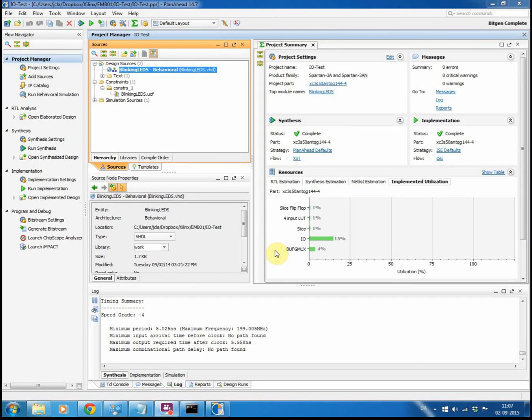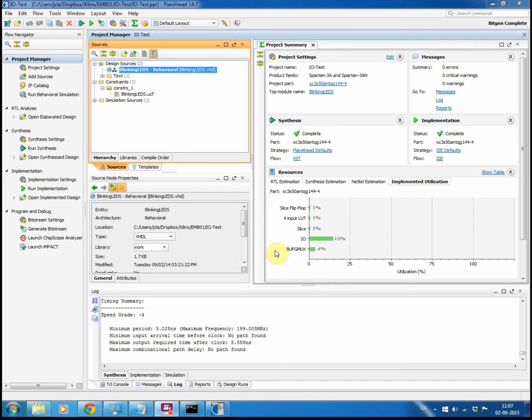Hi and welcome. My name is Jaren Larsen and today I will go through how to use Plannerhead to synthesize your project and launch the IMPACT and burn it into your FPGA. I'm using Plannerhead here instead of ICE project since Plannerhead is a bit more coherent so to speak.